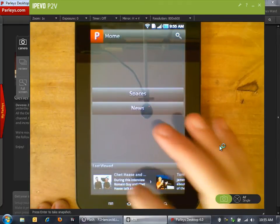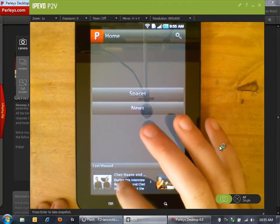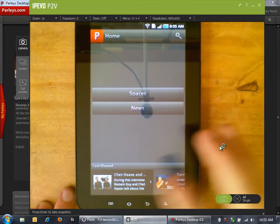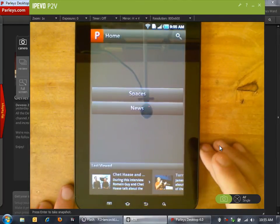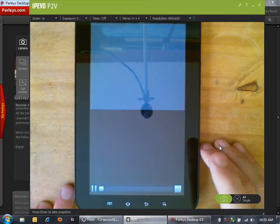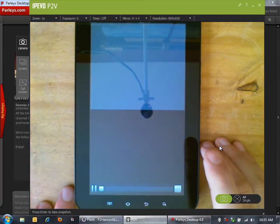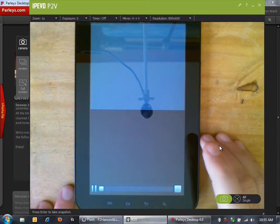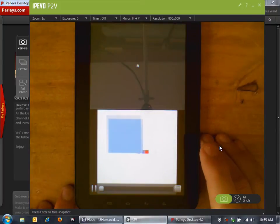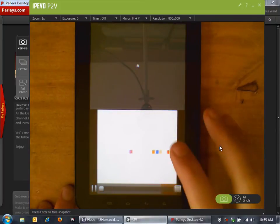Now let's go back and actually start watching a talk. I'm going to launch this talk with Chet Haase and Romain Guy. What Parlays does is it displays the slides and the video for the talk. We can watch it here.